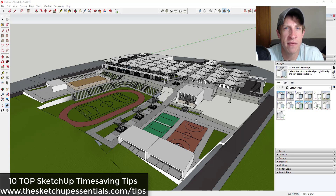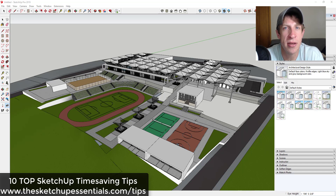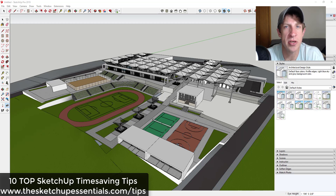I've put together a guide of 10 time-saving tips for modeling in SketchUp that can save you a ton of time — things that are really going to help you take your modeling game to the next level. Make sure you check those out at sketchupessentials.com/tips. Now let's go ahead and jump into it.